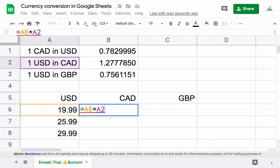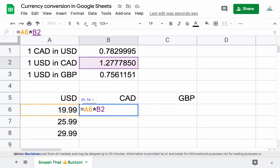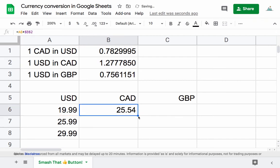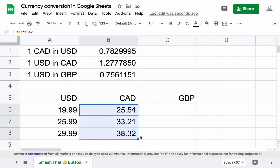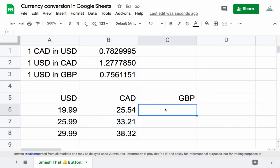We do have to lock this cell in place, so we'll put a dollar sign in front of at least the two, but it doesn't hurt to put it in front of the B as well. Then we can drag this down. This gives us the Canadian equivalent of the US dollar prices.